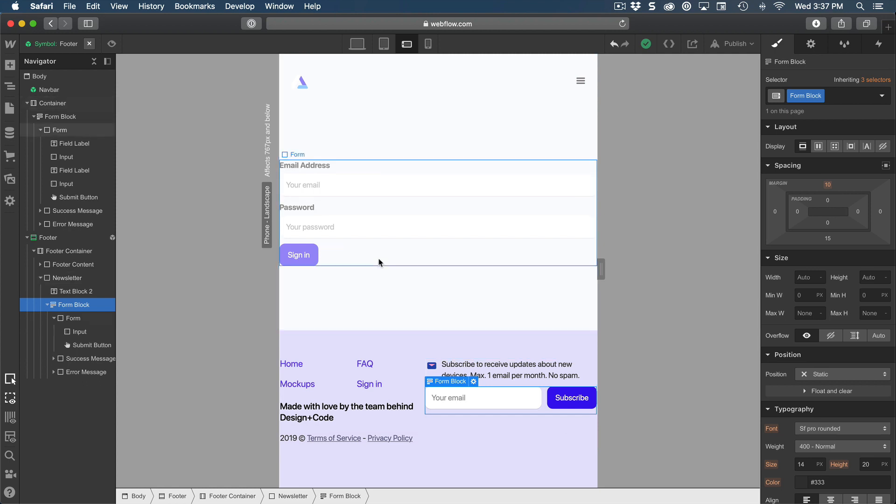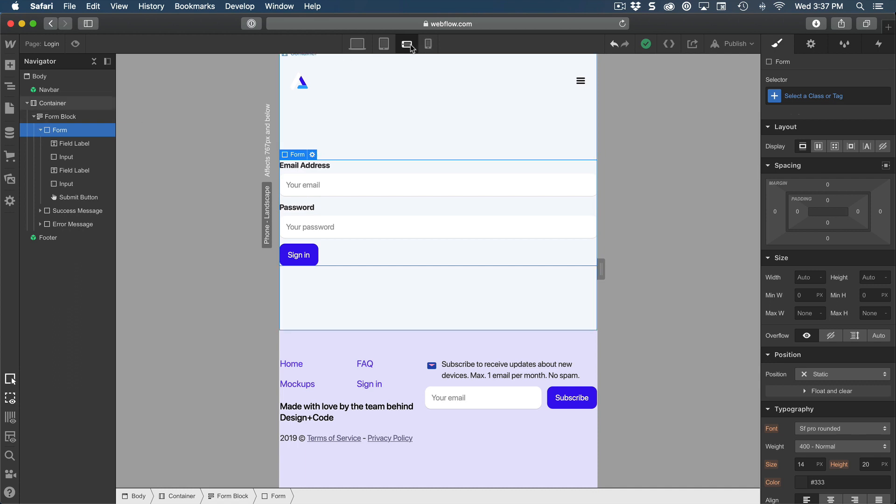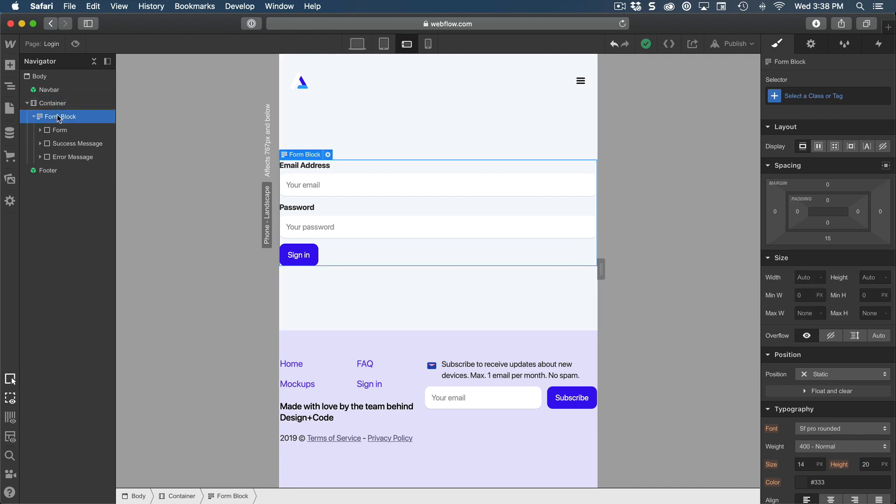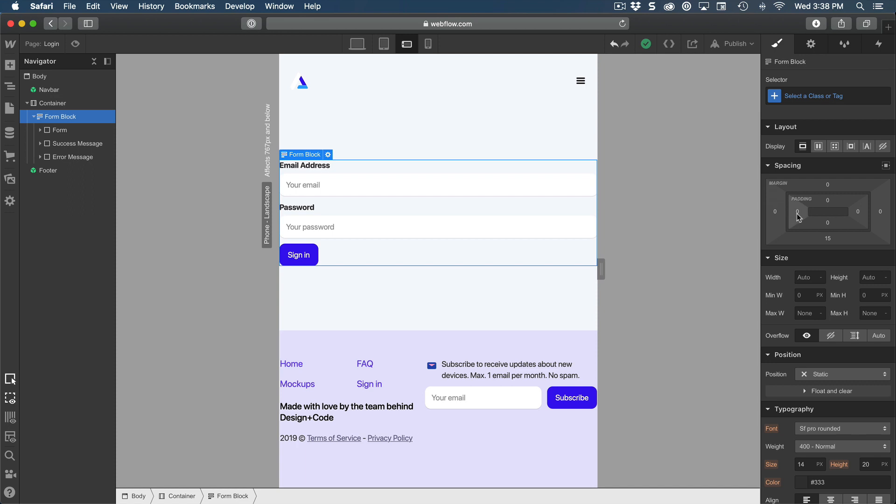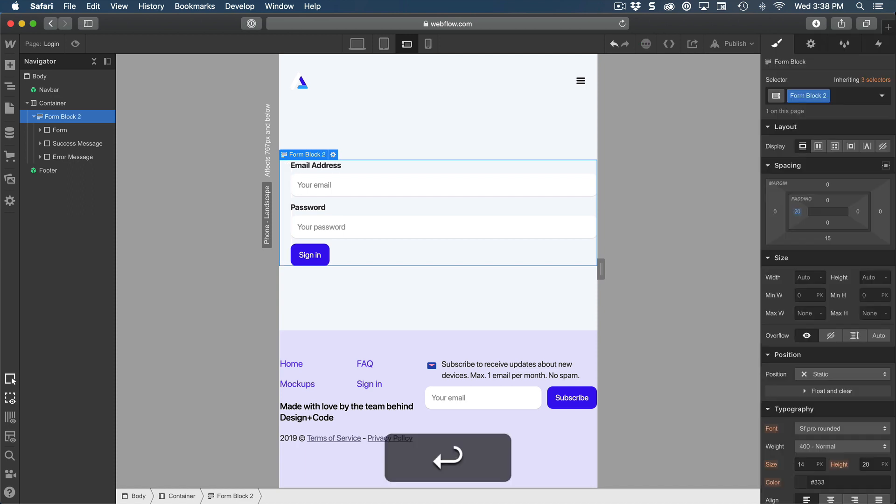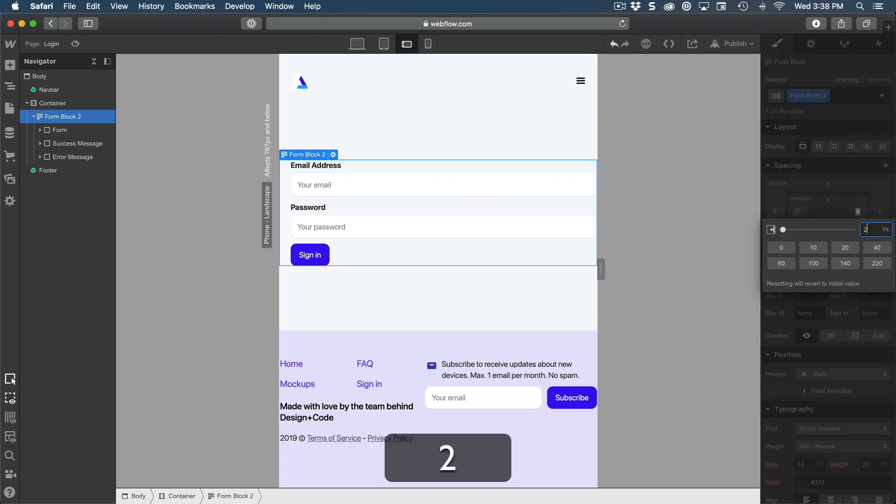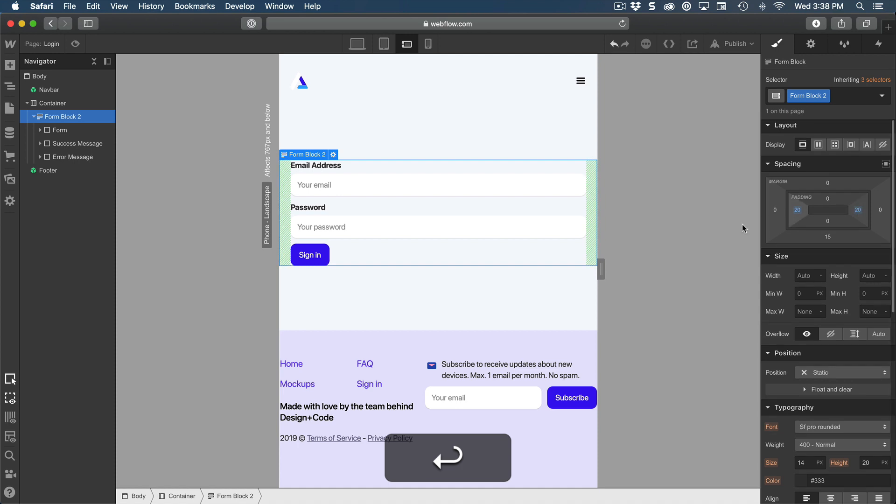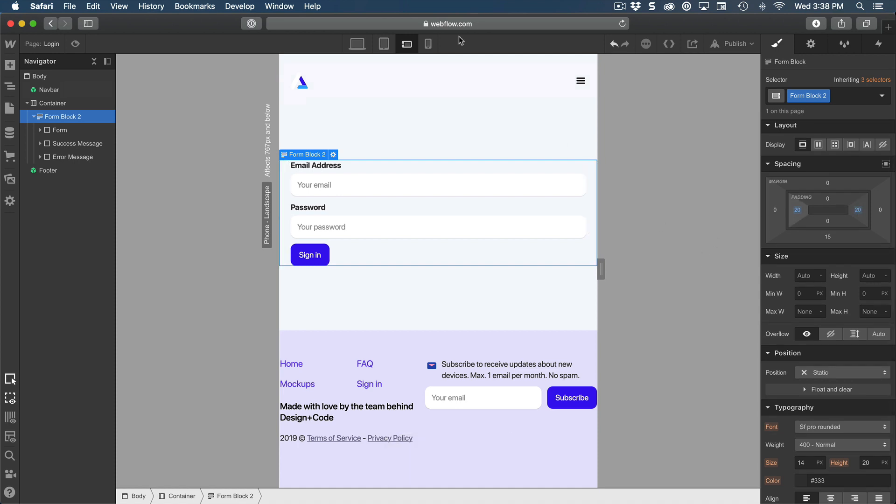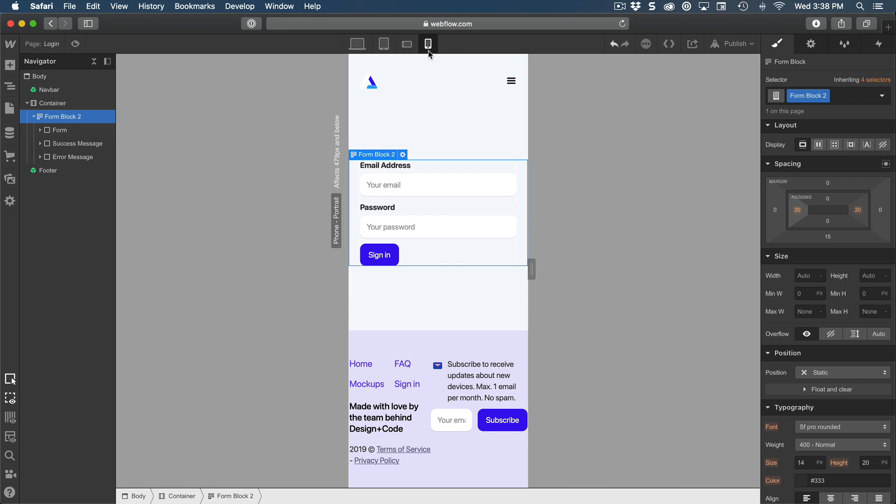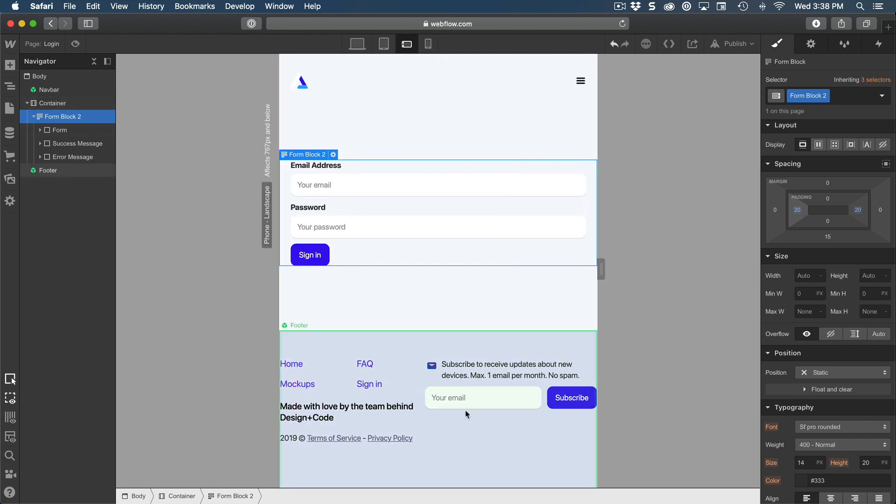So first of all, let's add some padding for the mobile experience. So let me select the container or the form block and we can add perhaps a 20 padding from the left and 20 from the right. So this should look fine for mobile portrait as well.